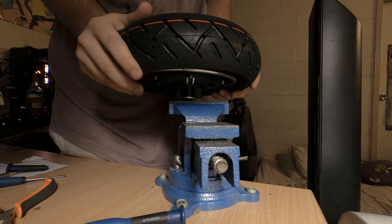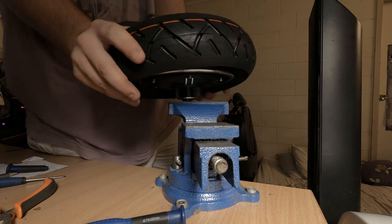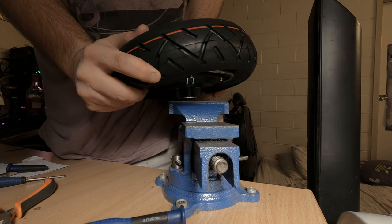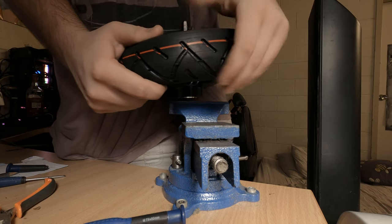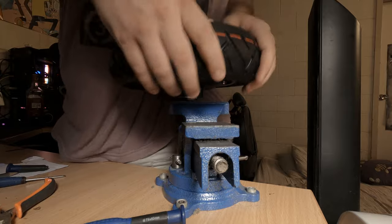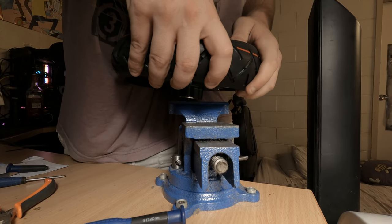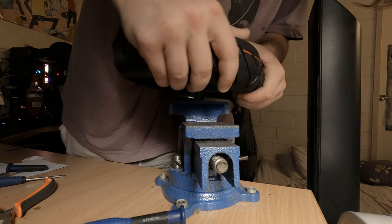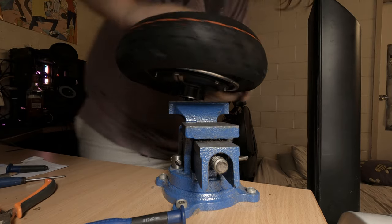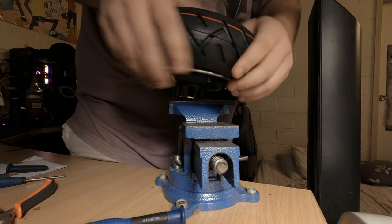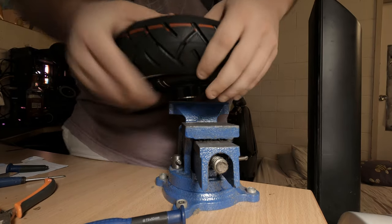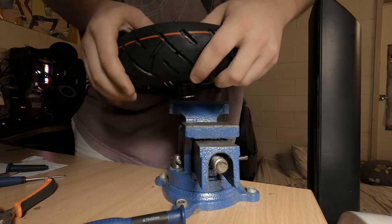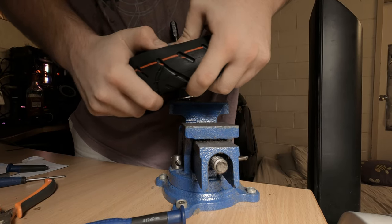Now we're going to seat the top bead. This is the last part really. Just push down as much as you can without breaking the bottom bead you've already put on and work your way around nice and slowly. It's much easier than the first side because everything's already pretty well held in place.